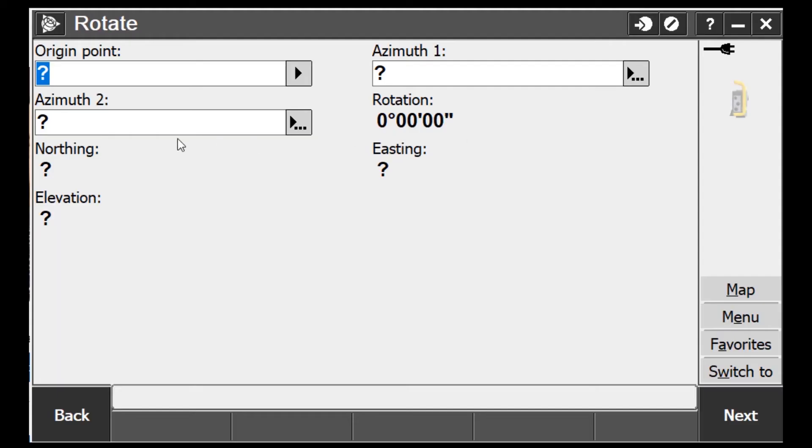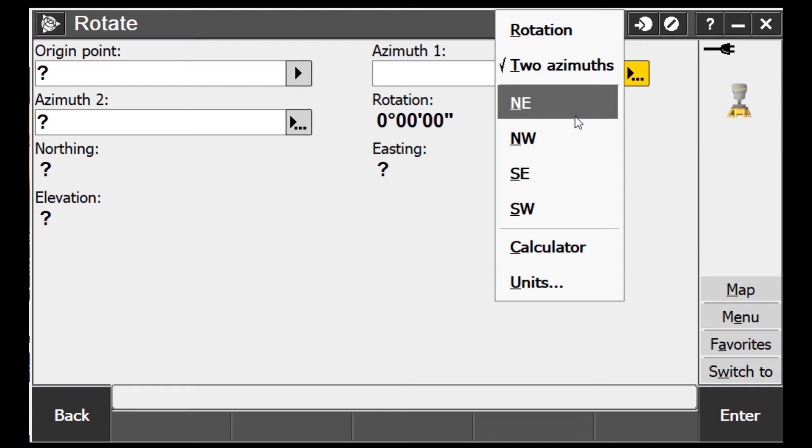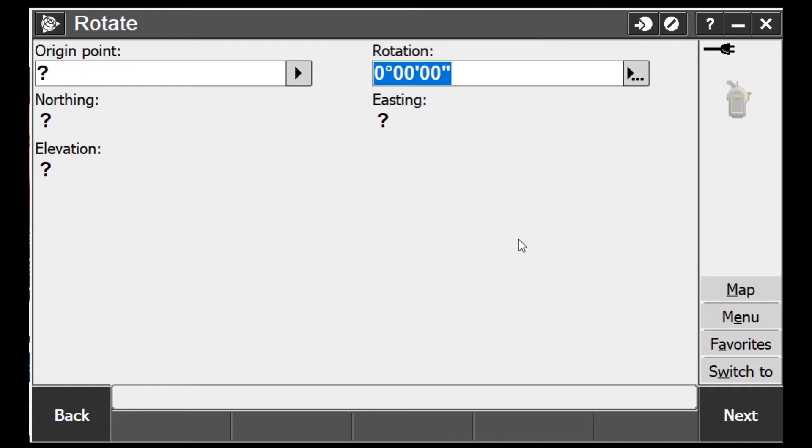When you see the rotate screen it gets a little intimidating, because chances are what you're typically seeing is an origin point and a rotation angle — and you're thinking, 'I don't know what this is, I've got to go calculate the angle and all this other stuff, this is crazy, this is hard.' But there's an easier way to do it.